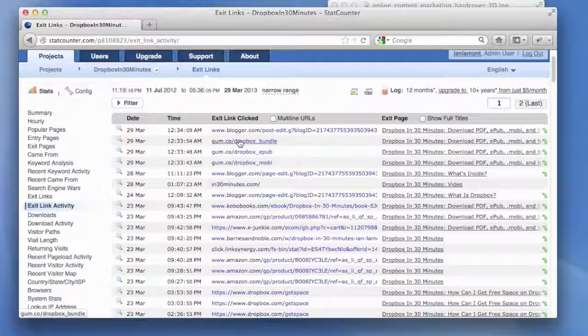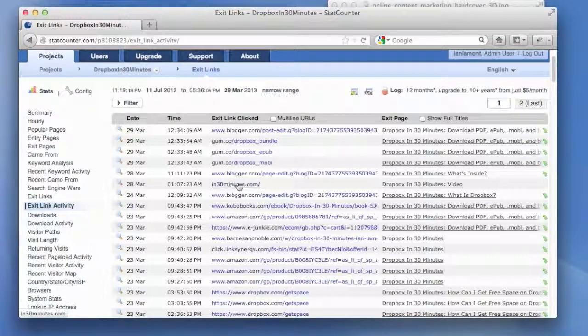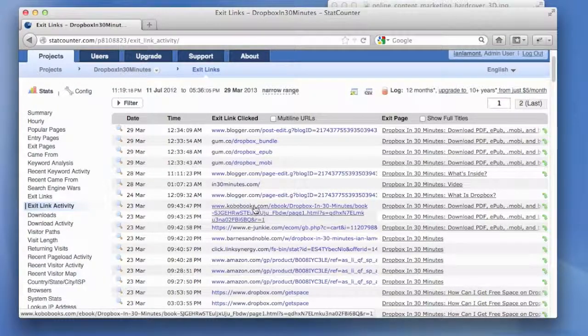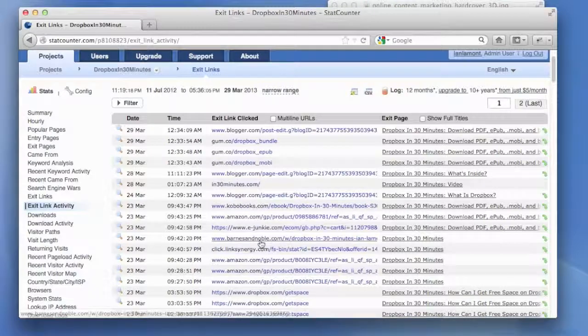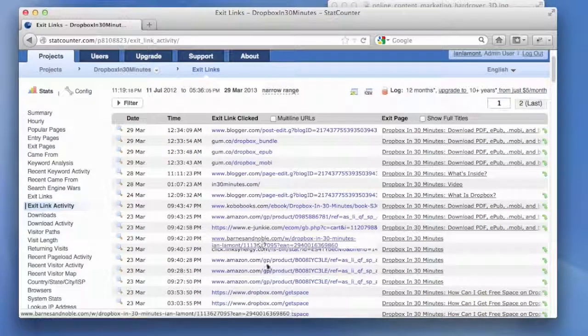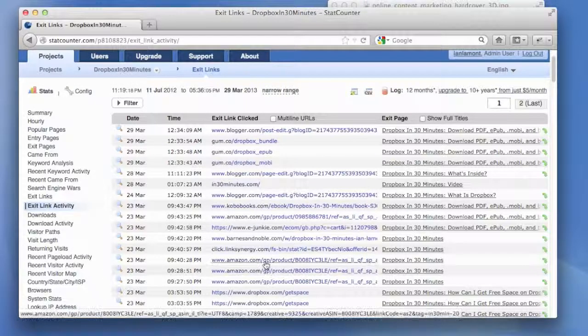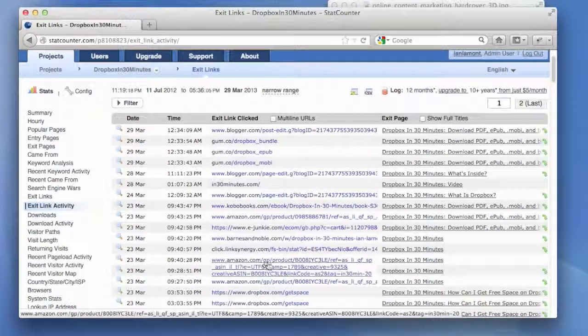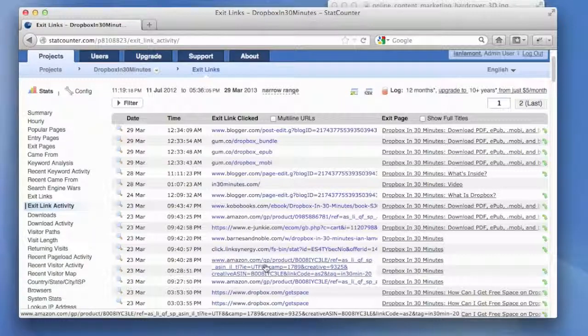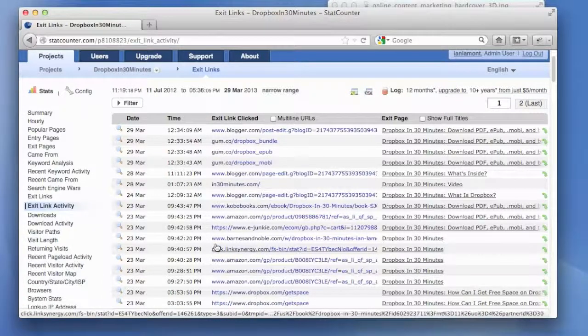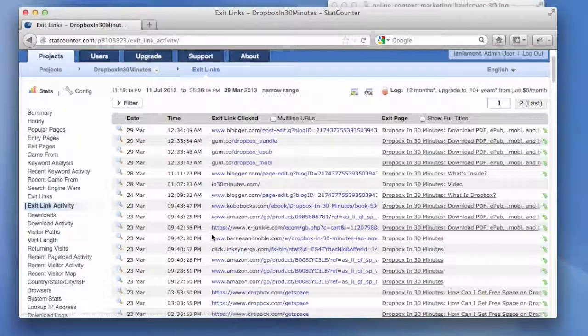Some people are clicking on the master website in 30 minutes.com. Some people are going to Kobo or to Barnes and Noble or to Amazon to order copies of the book. This actually doesn't show me if they complete the order, but it does show me if they've clicked off on that link, which is very useful.